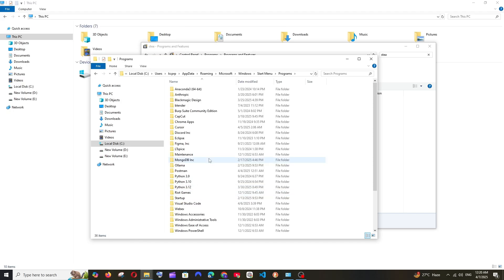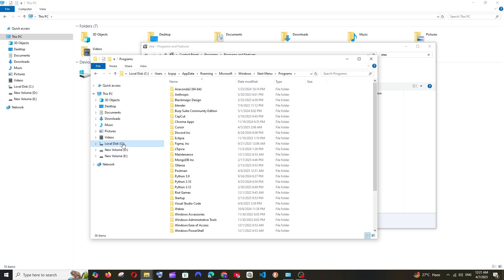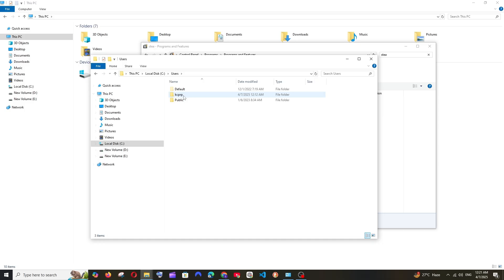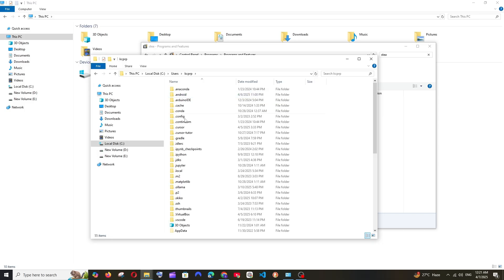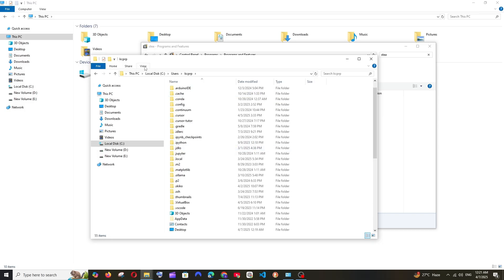Steam is also present in another folder to remove cache and junk files. For that, go to Local Disk C, then Users, then your system username. Make sure you select View and check Hidden Items, because we need to open AppData, which is a hidden folder.